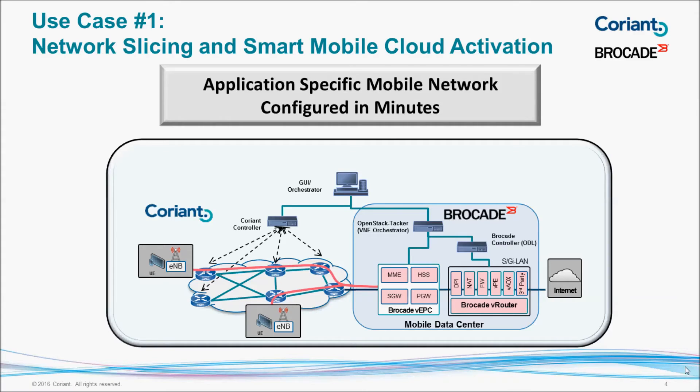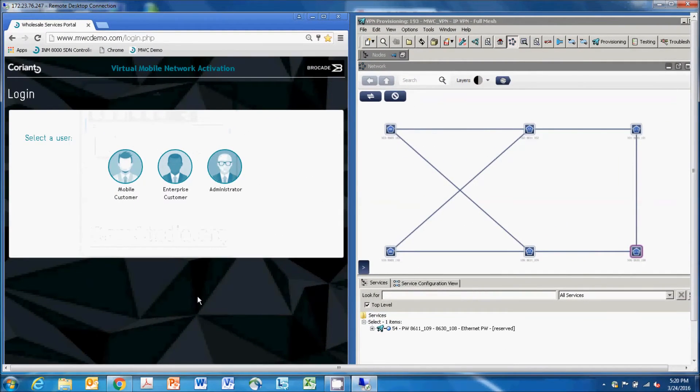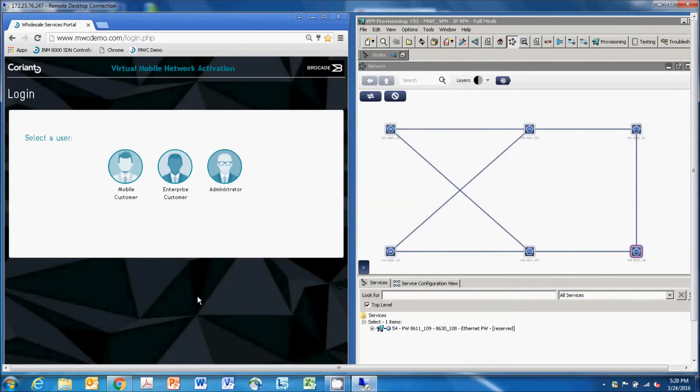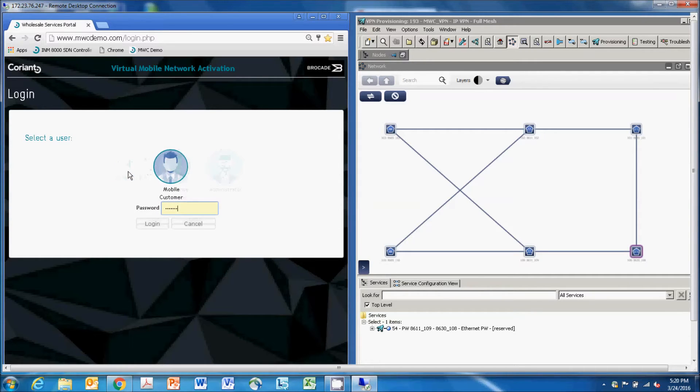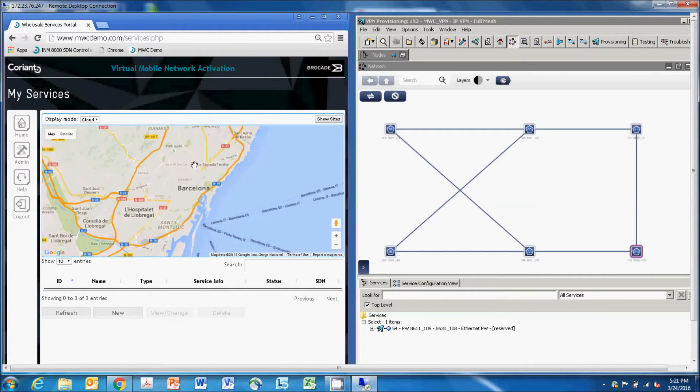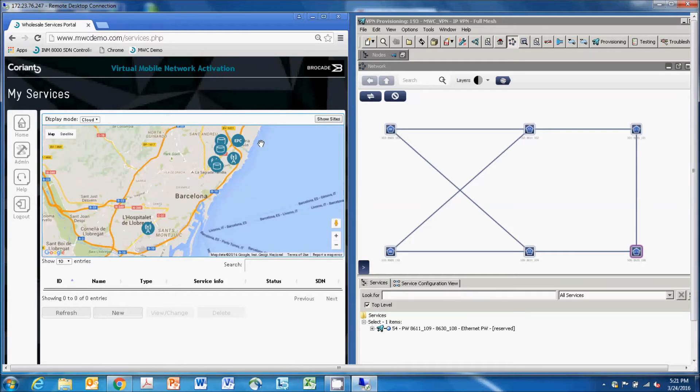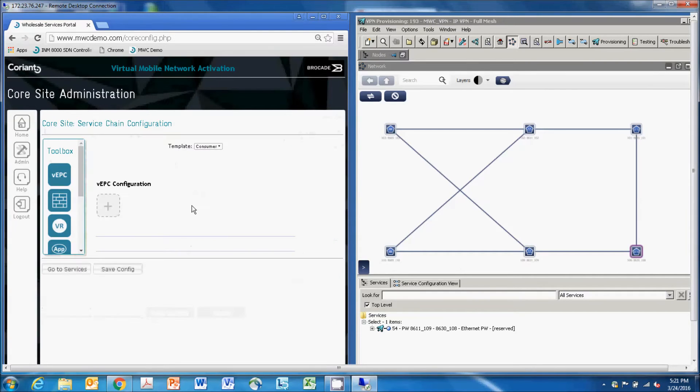Next we'll move to a view of the demo itself. On the left side, you can see the user interface, and on the right side is the screen from the 8000INM network management system from Coriant. First we'll go into the GUI on the left side, and we'll log in as a mobile user. We'll then pop up a map of a region, look at the sites available, and grab one of the data center locations to configure a virtual EPC.